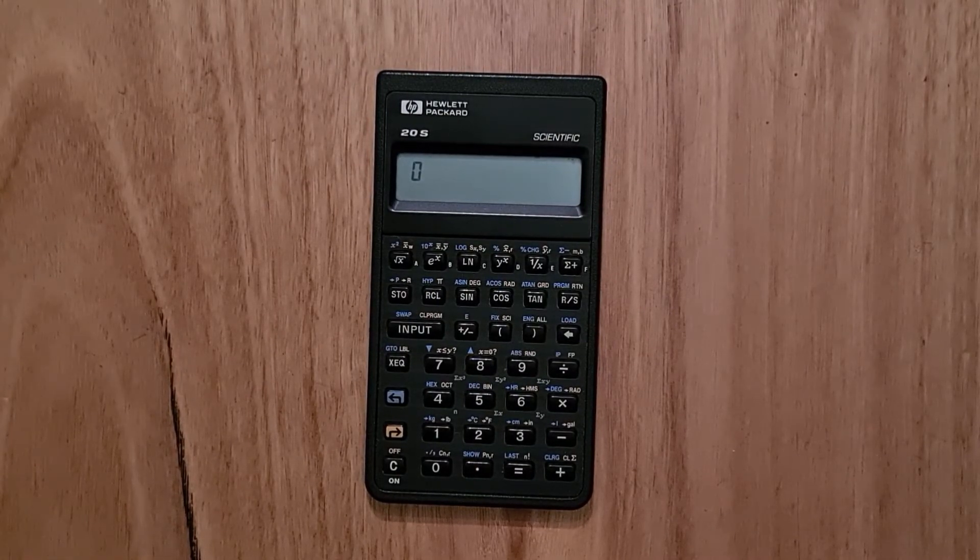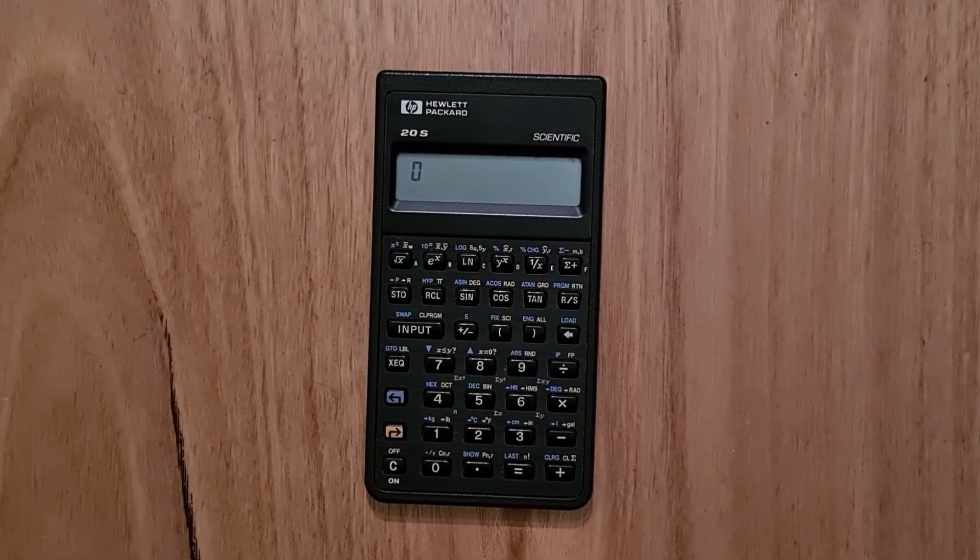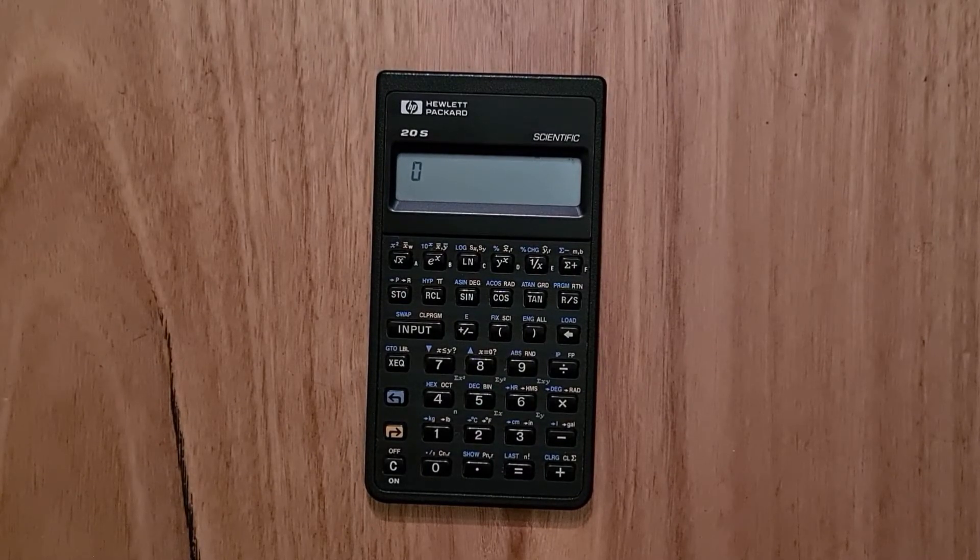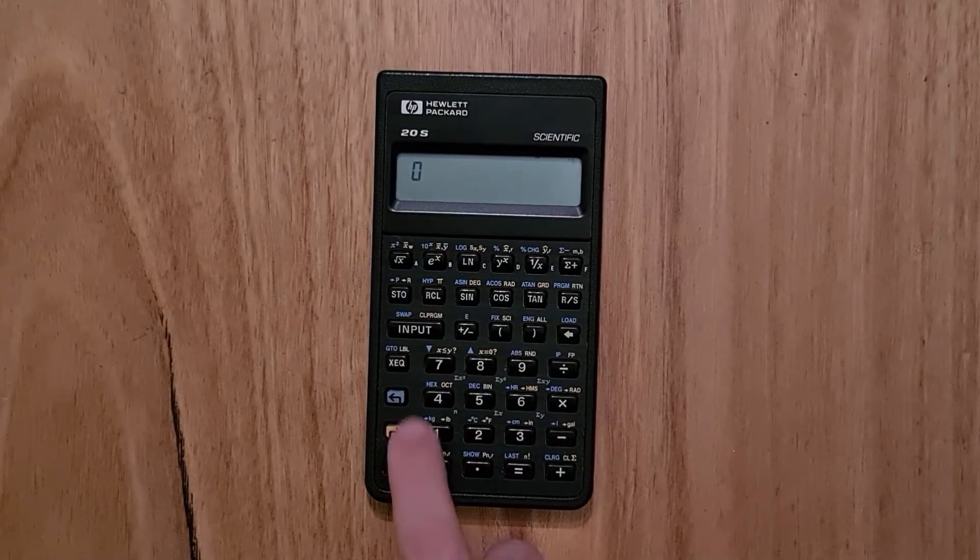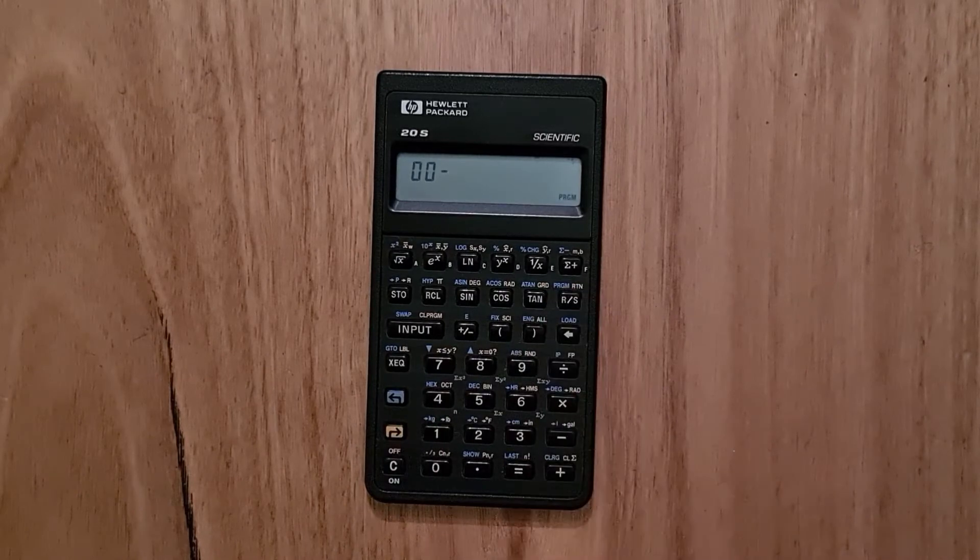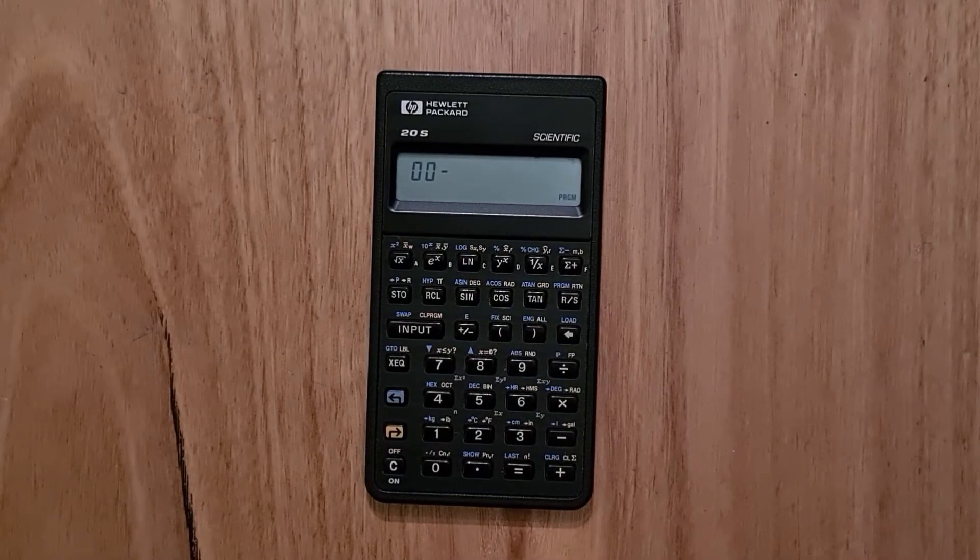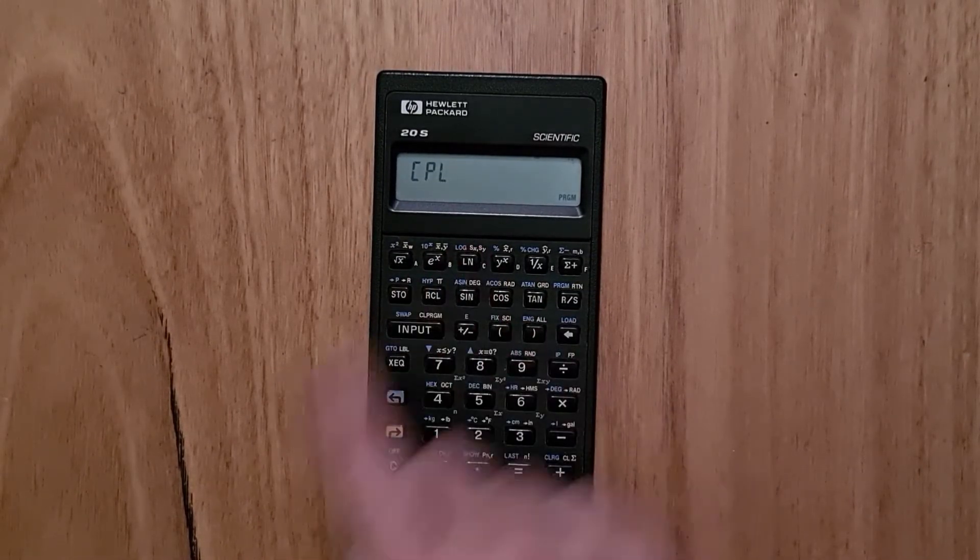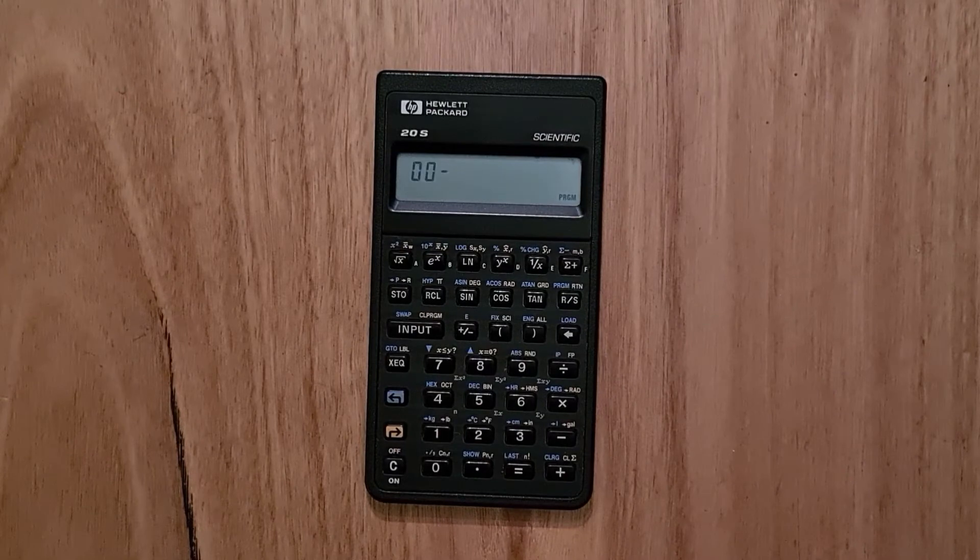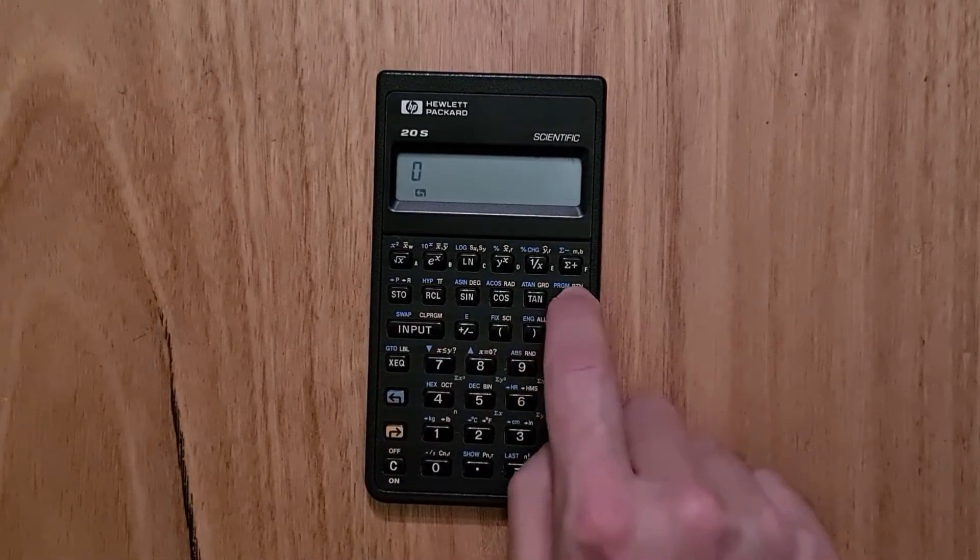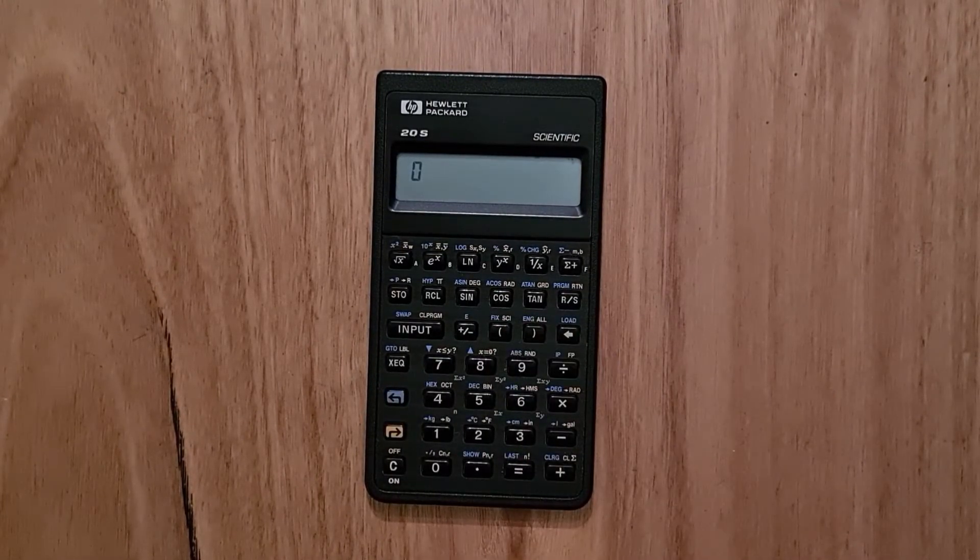So for example, to load the complex number library in from ROM, enter into program mode and then hit the load key and then the letter C. Then exit out of program mode.